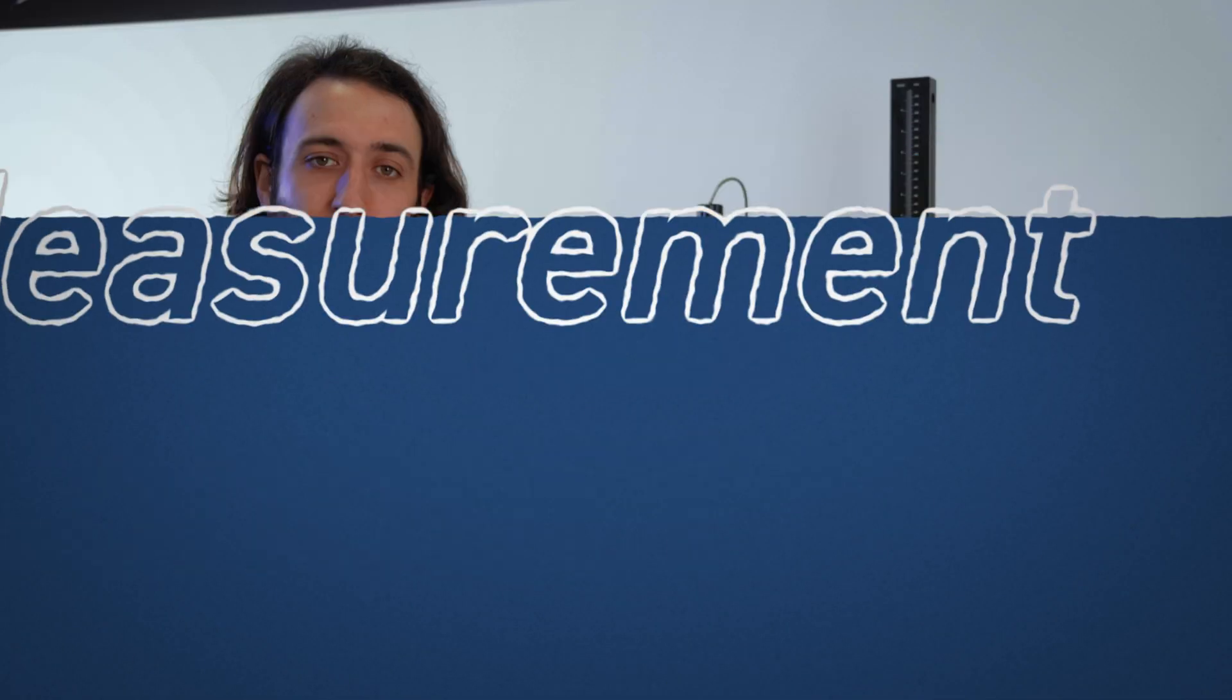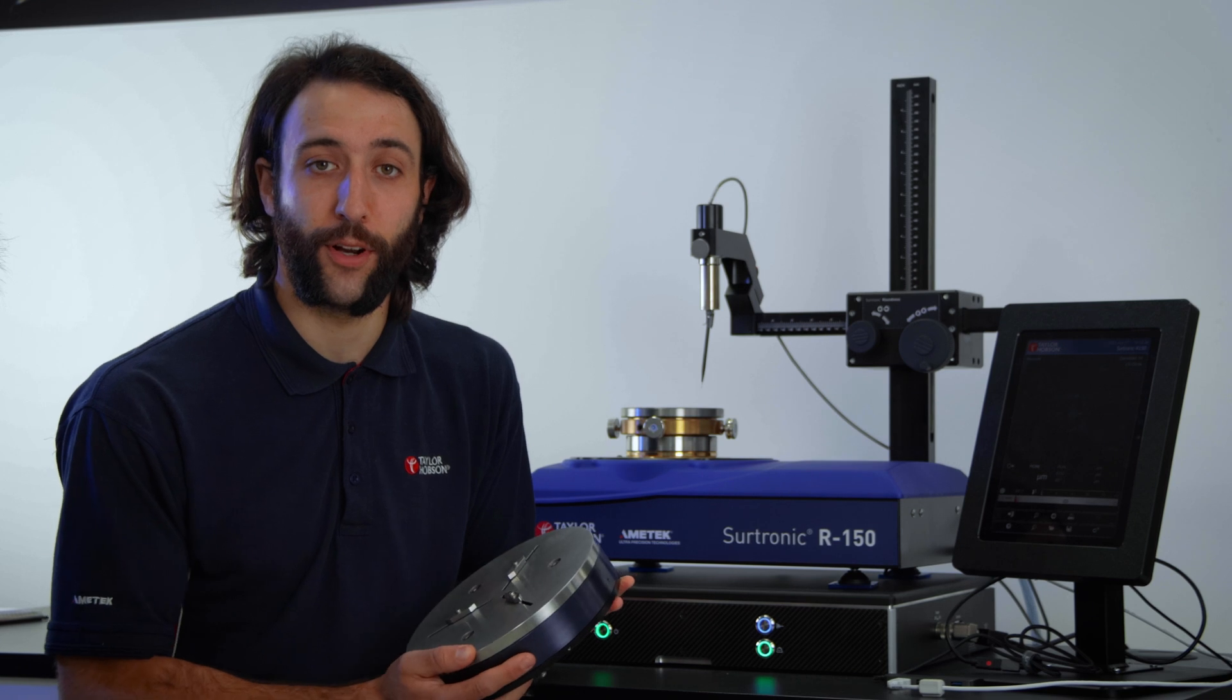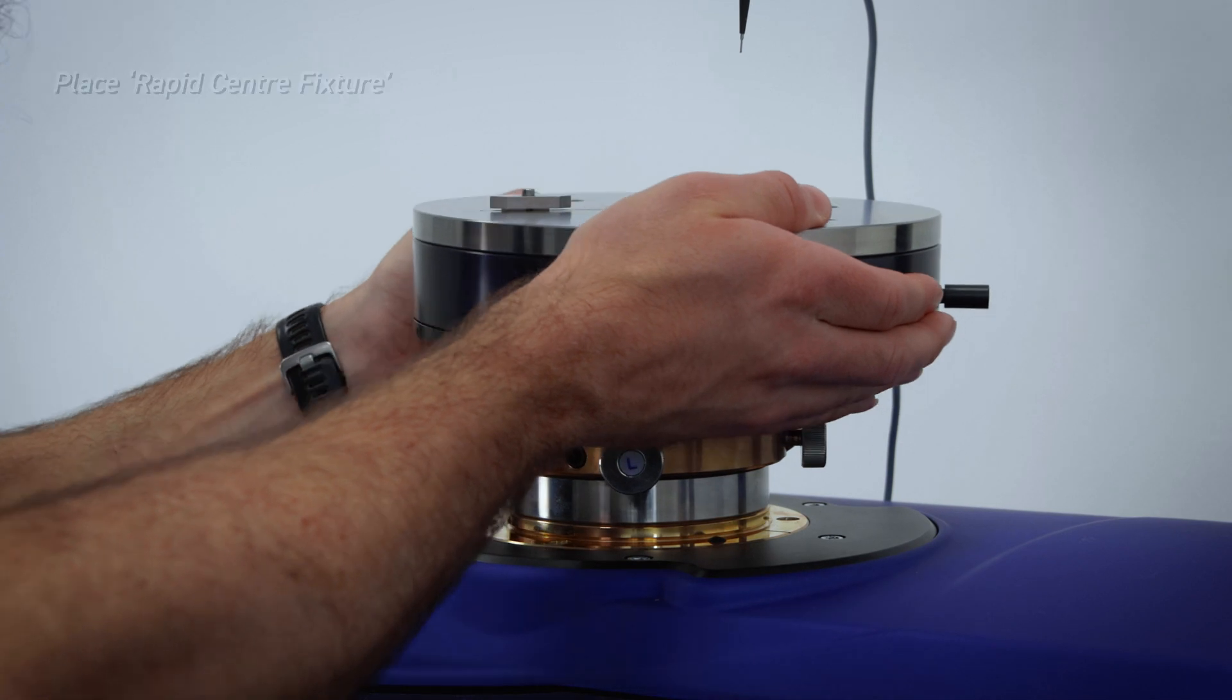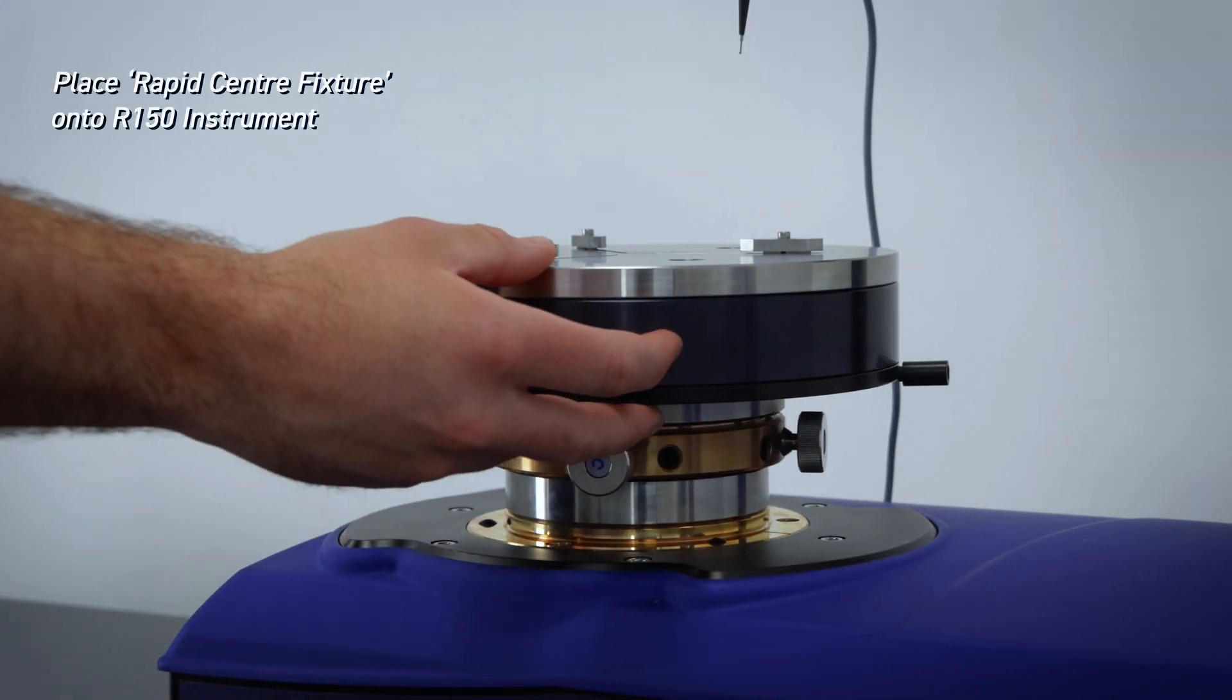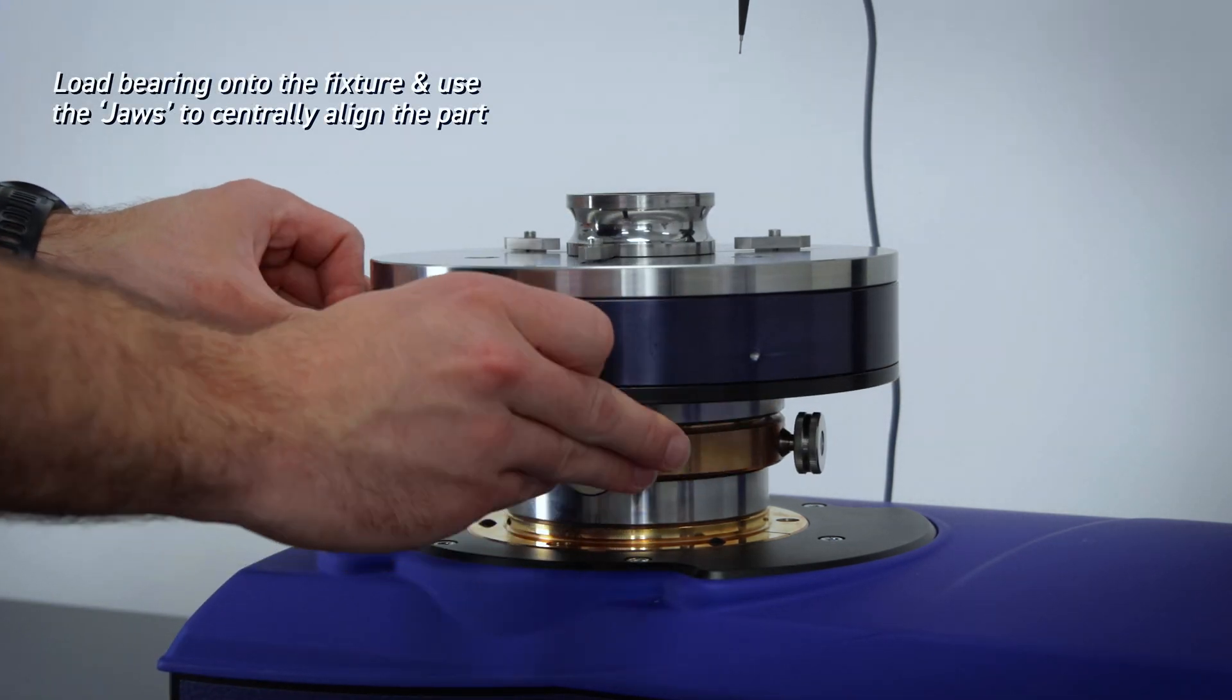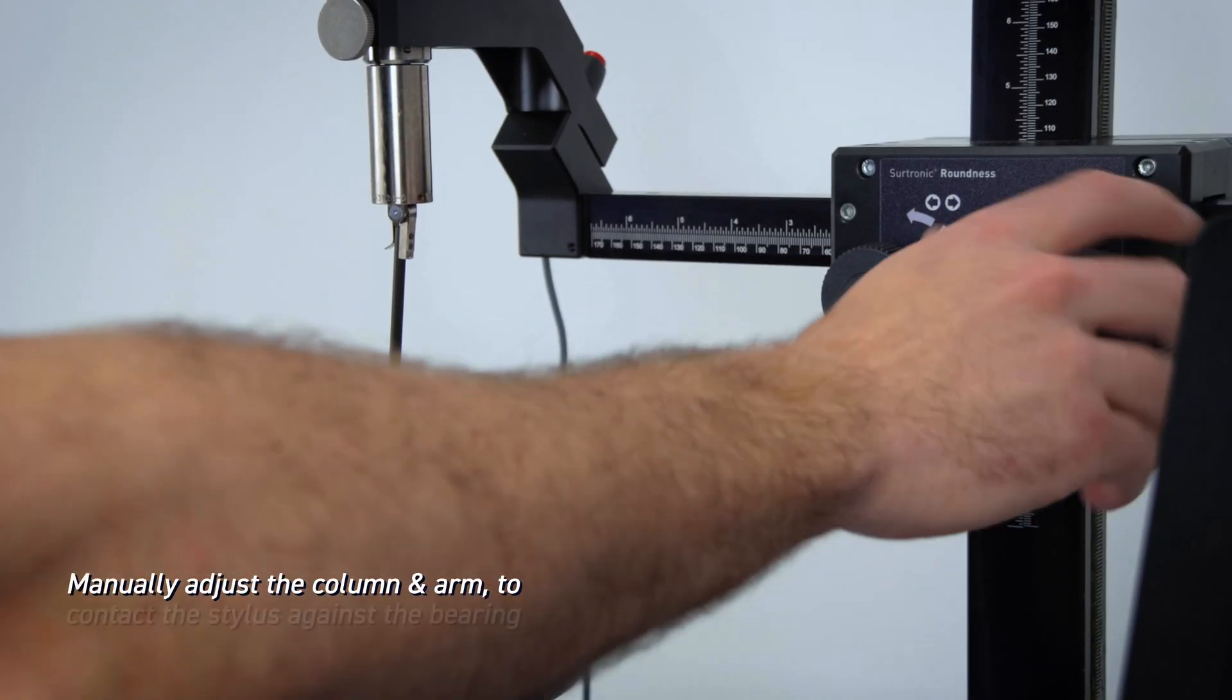You are then ready to take your first measurement. In this example, I have used the rapid centering attachment to aid with quick part setup.